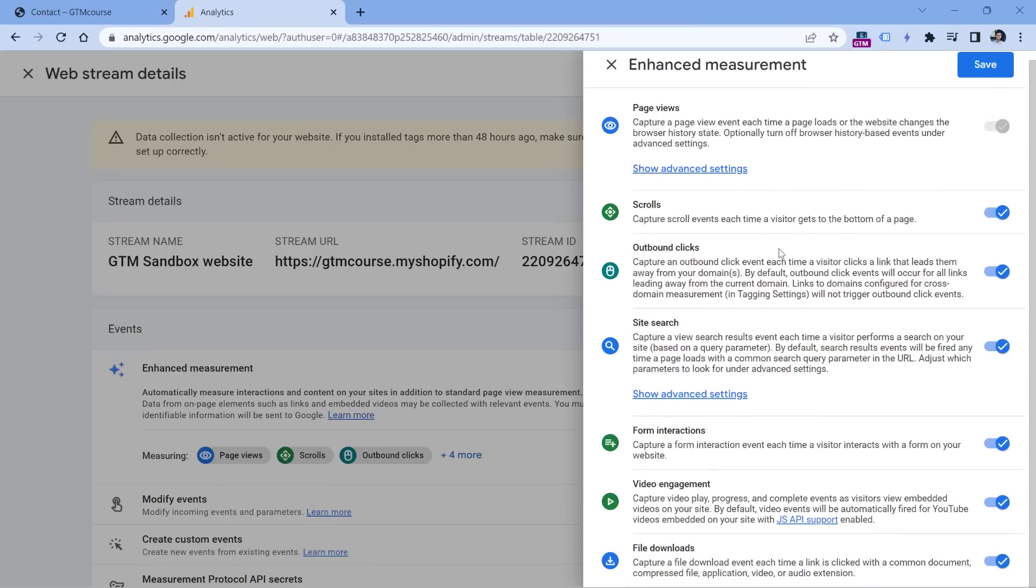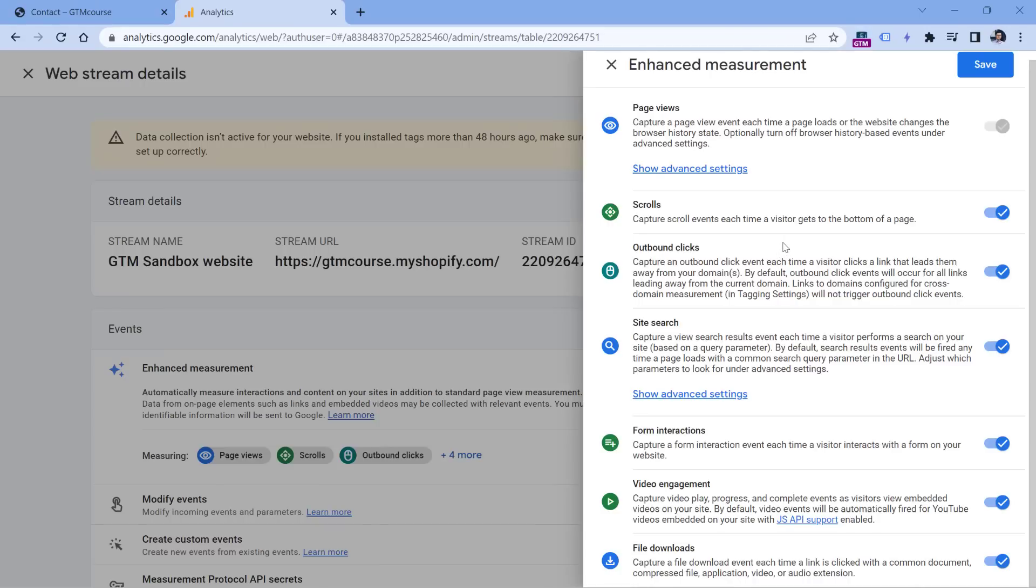However, one of the features here is very useless. And I'm talking about form interactions. So if you see this enabled right here, I would highly recommend that you disable it immediately.